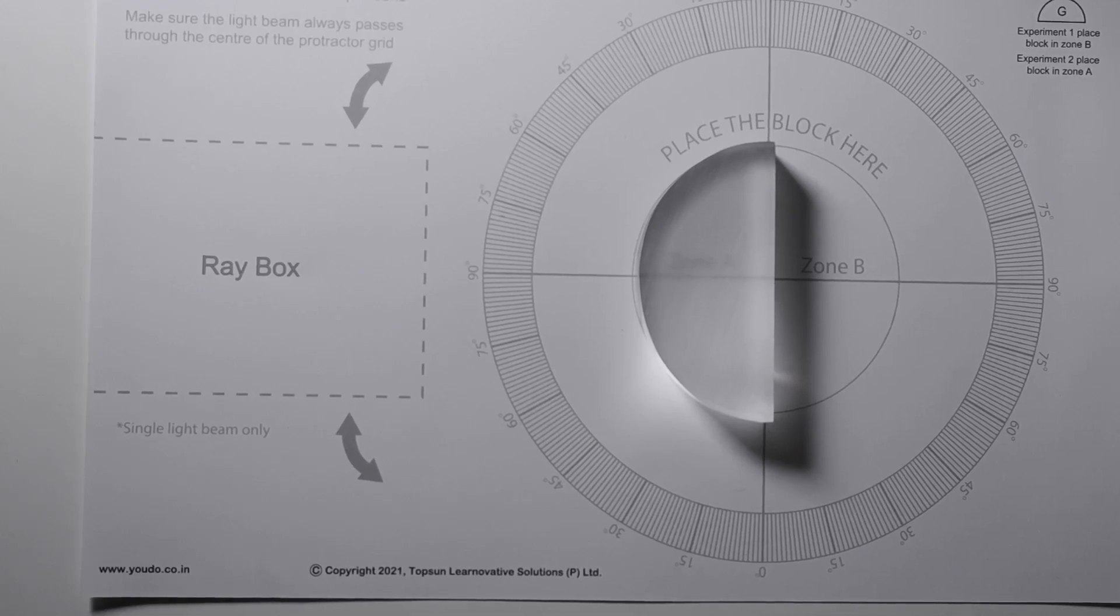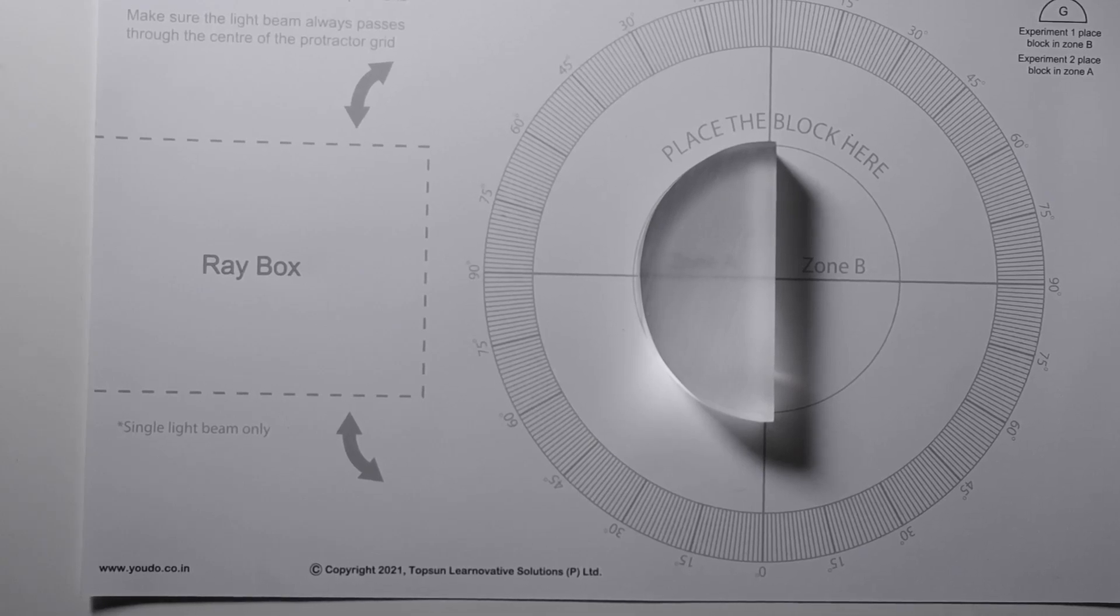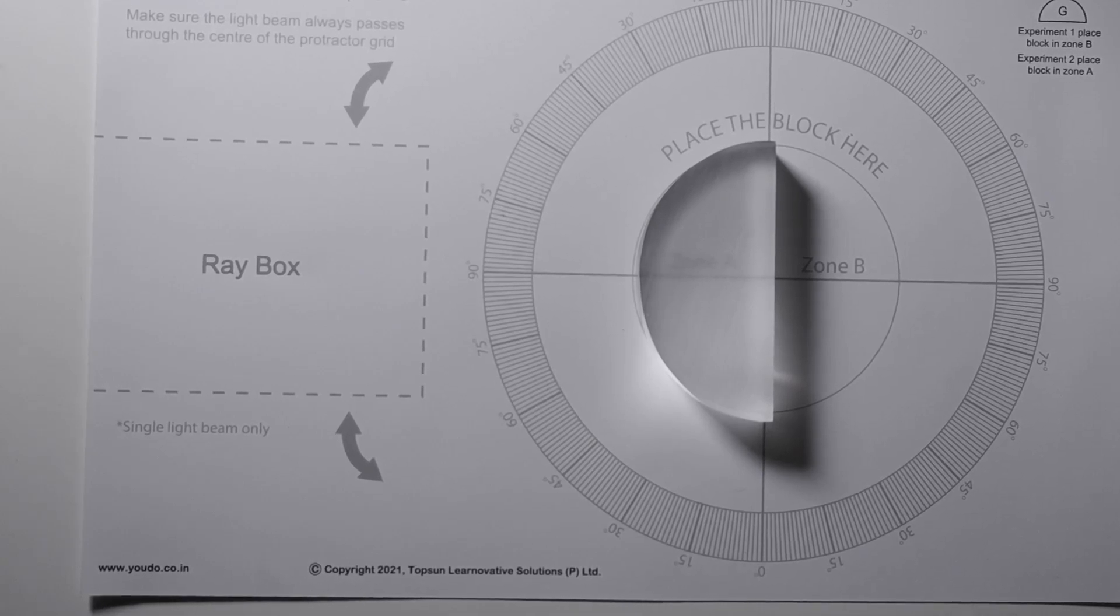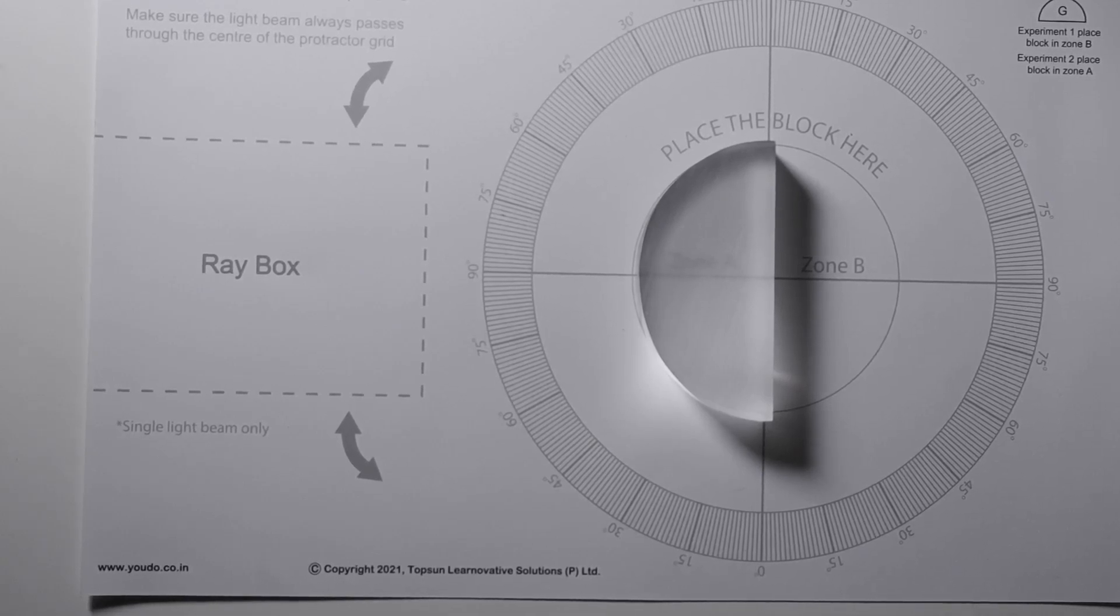Hi, in this video we are going to demonstrate what we call critical angle and total internal reflection.